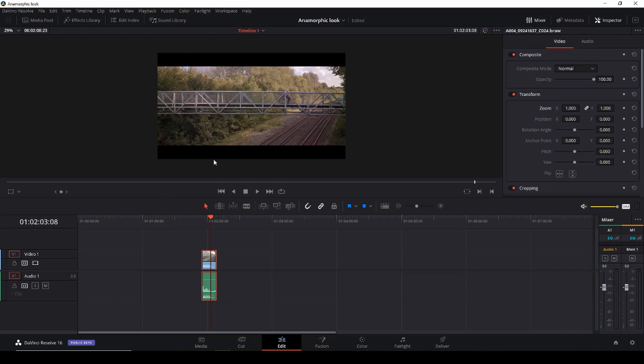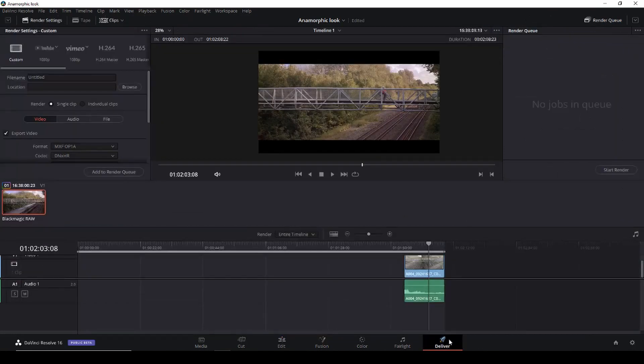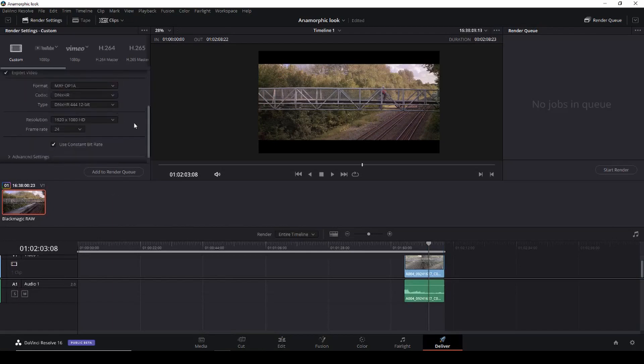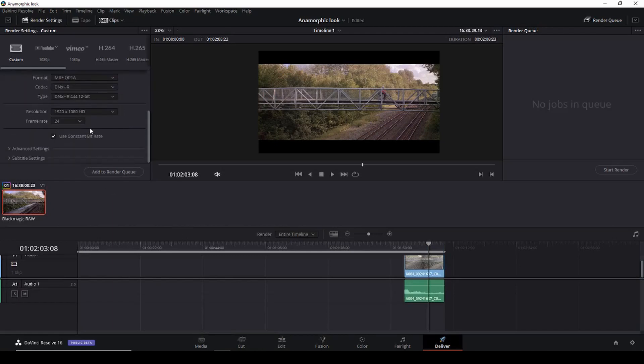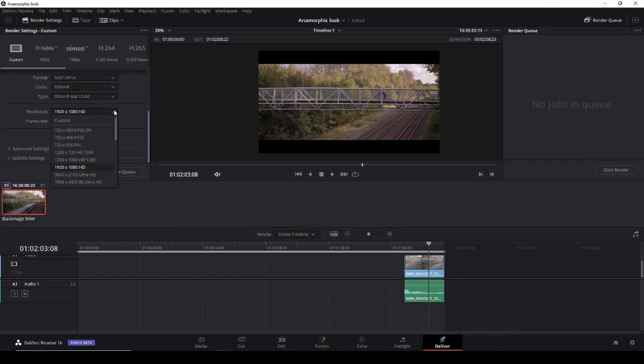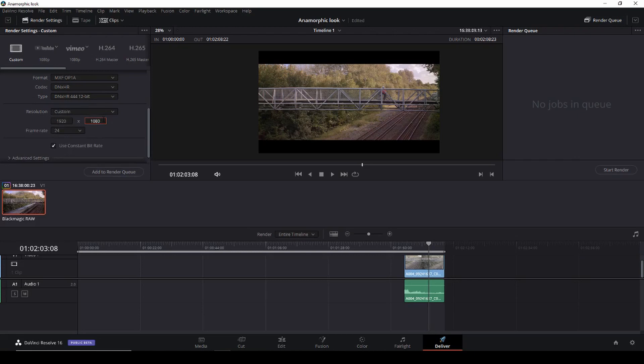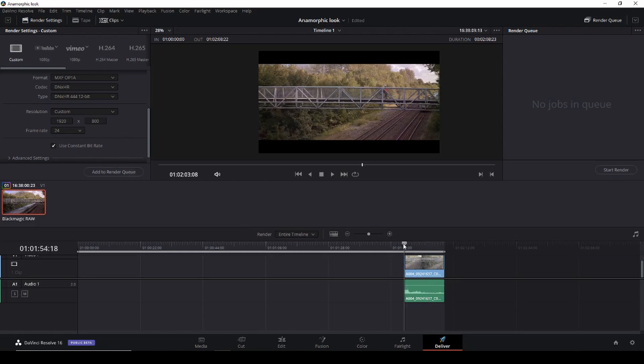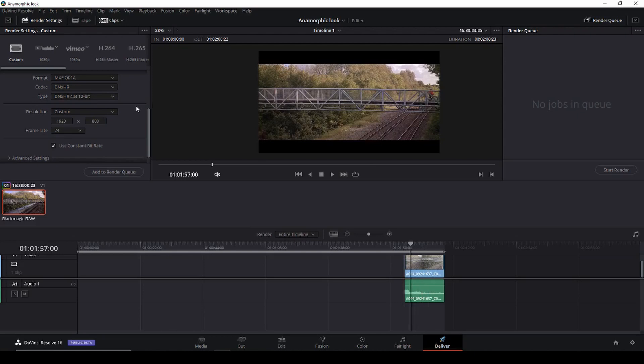So when we do want to deliver this we'll just go to the deliver tab and then we're just going to do the same thing we're just going to make the resolution custom and we're just going to change this to 800 like so. So now when we are exporting this we're exporting this without the black bars and on places like youtube or whatever it will automatically give us those black bars back.